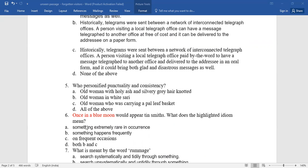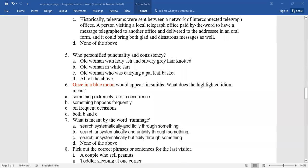Number six: 'once in a blue moon will appear tinsmiths.' What does the highlighted idiom mean? Which is the right alternative for this one?